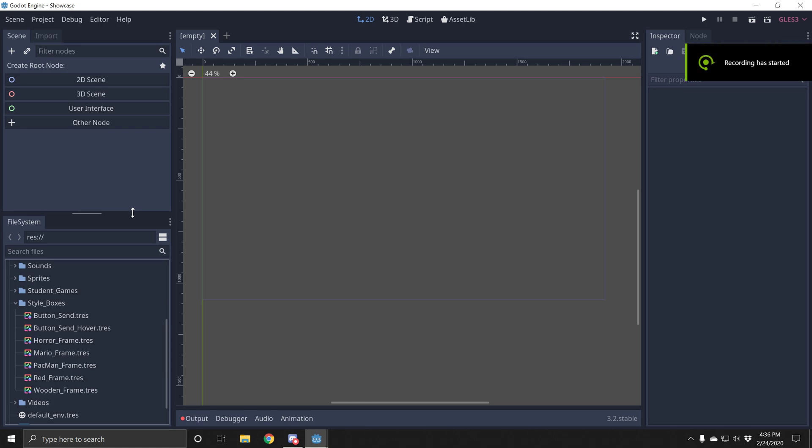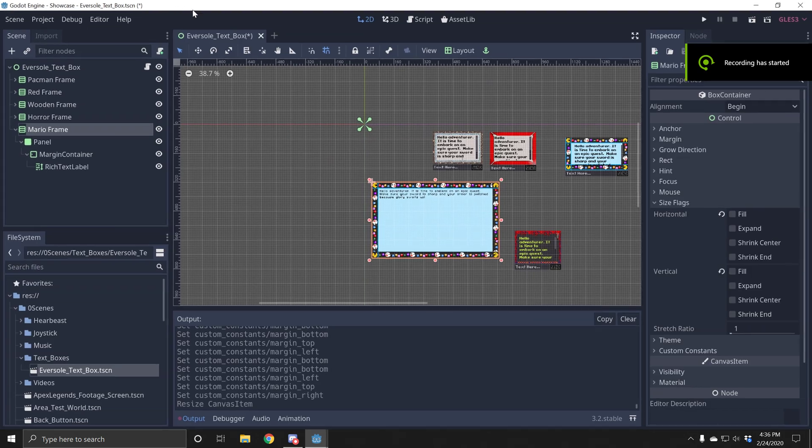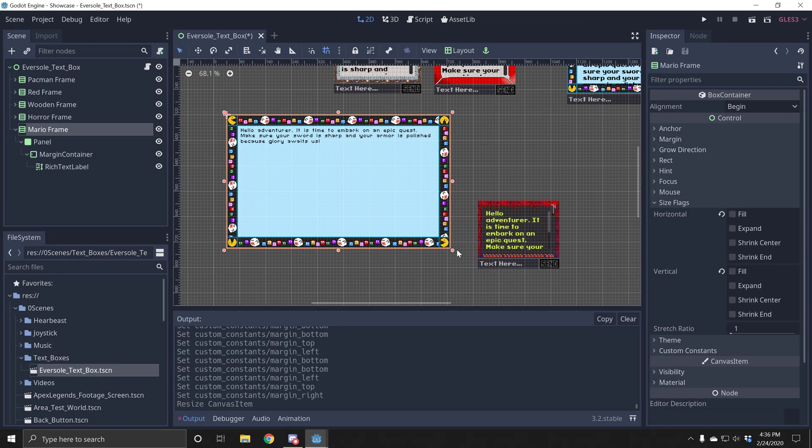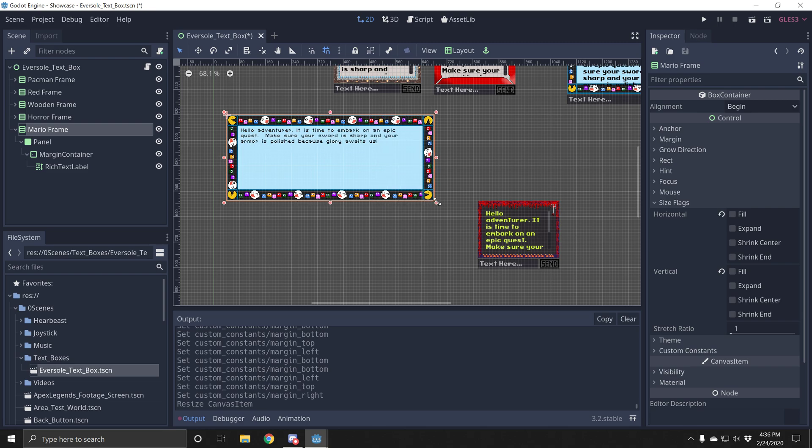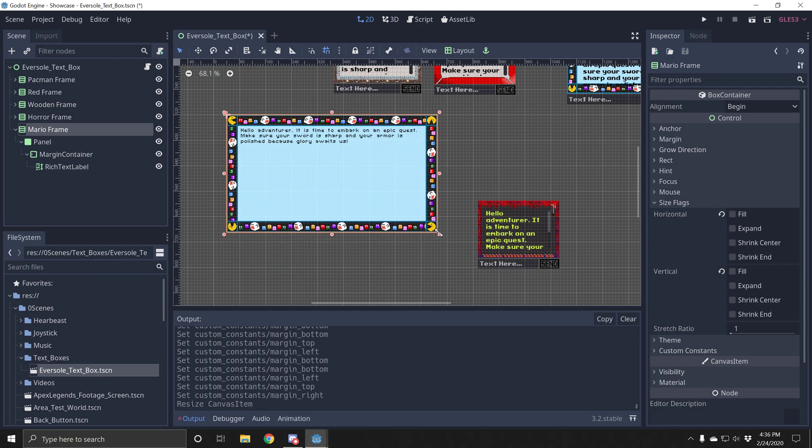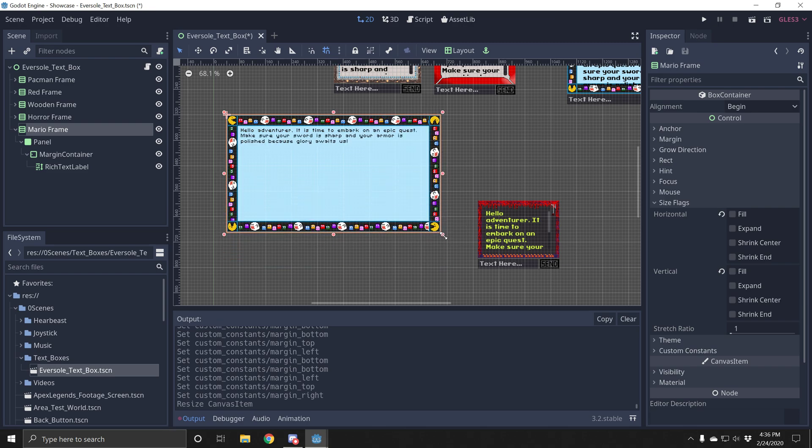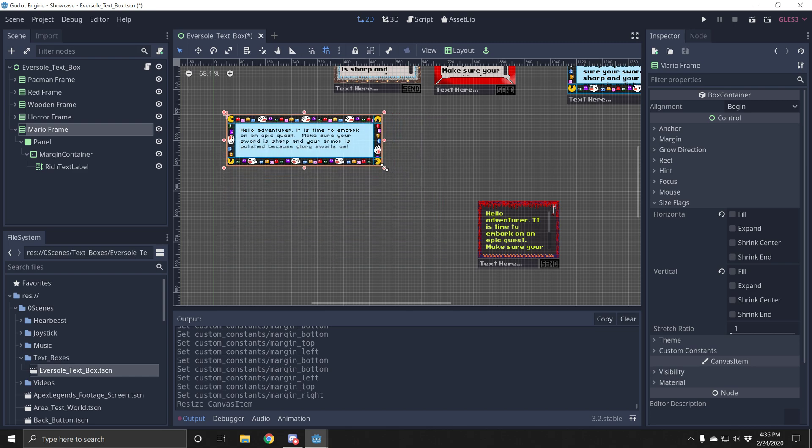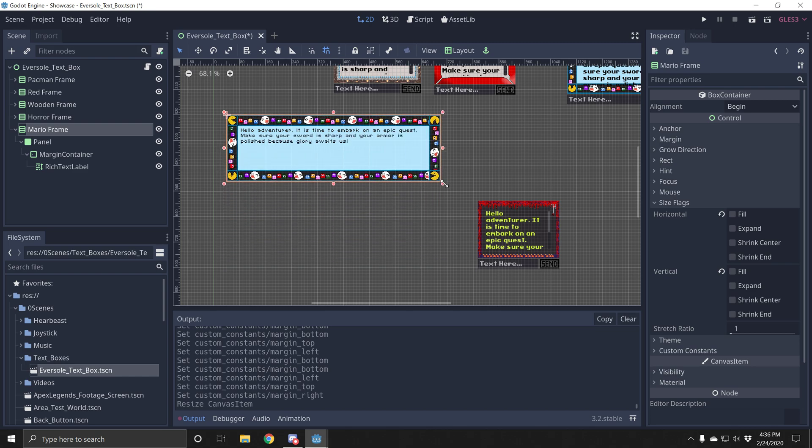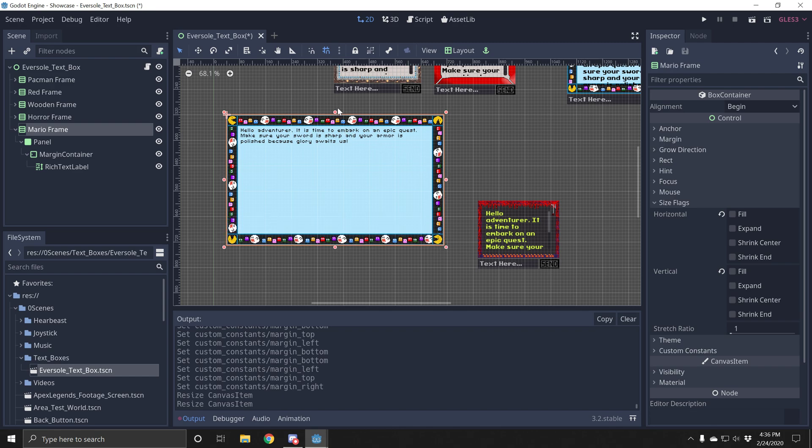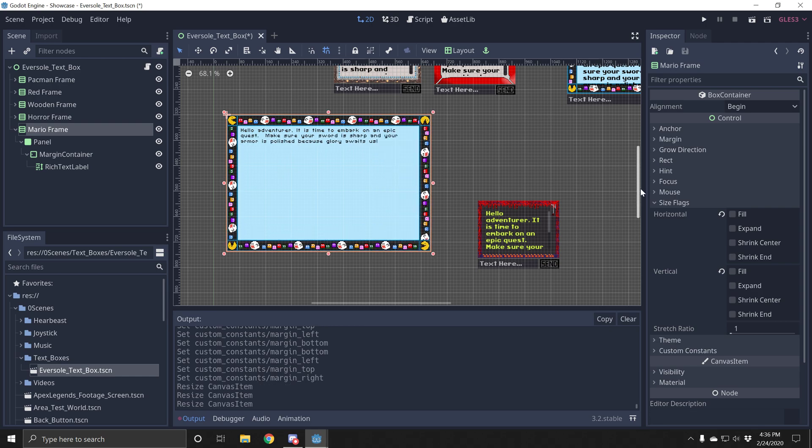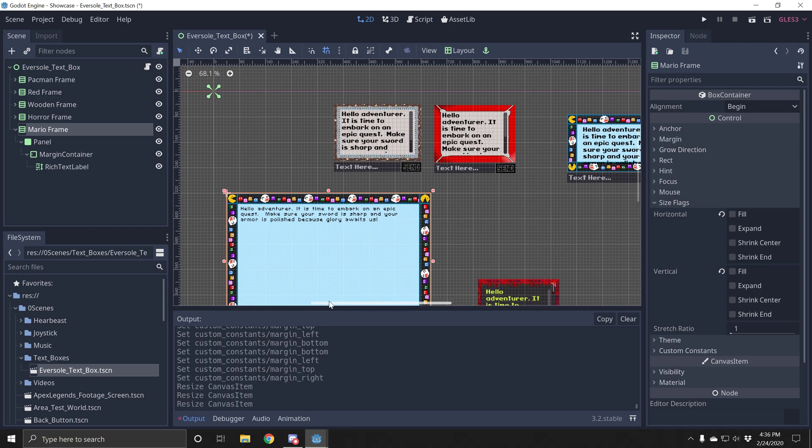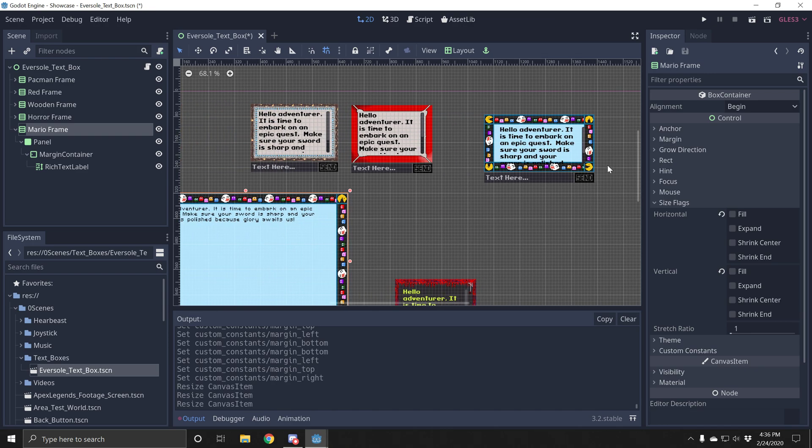Alright everyone, we're going to be making a text box that can grow and shrink. The exterior frame is going to get larger and smaller as you need it, and the corners will stay the same but the edges will repeat their pattern. So you have a nice box that looks good no matter how much text you put inside of the box.